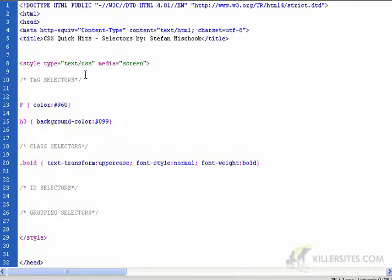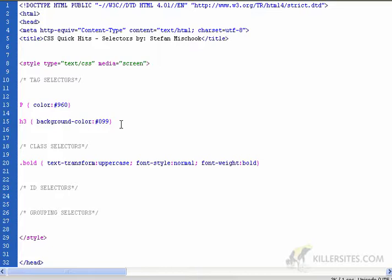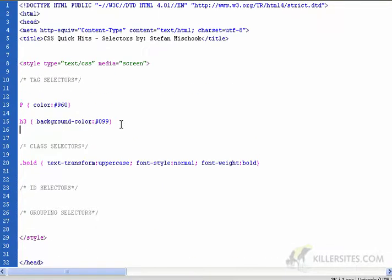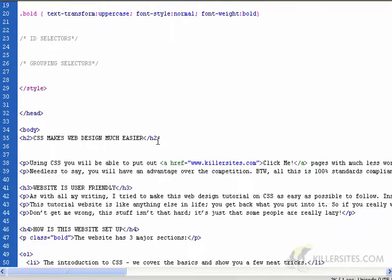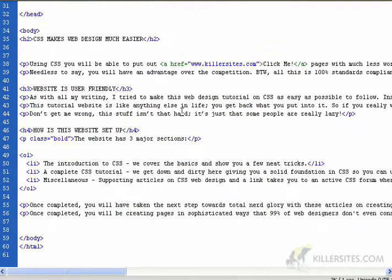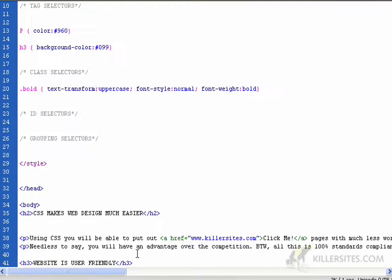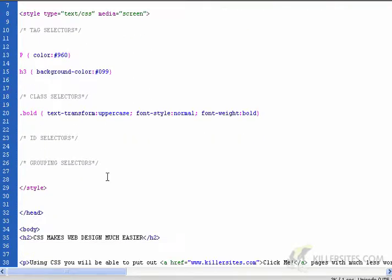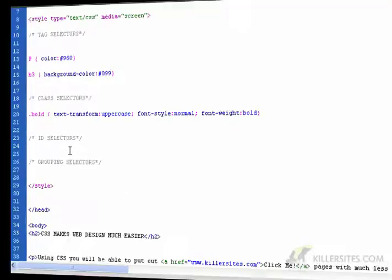Whereas with tag selectors, when you select H3 or P or any other tag and you give it a property, this rule will be applied to all the tags in the page. But if you want to specify that particular H3s will have a certain background color, that's where you might create a class that does that.